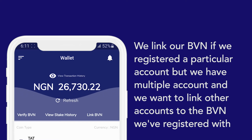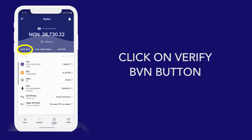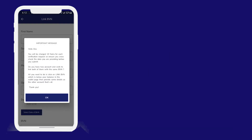So, let's try and see an example. Click on the verify BVN button. A pop-up message is displayed to you once you've clicked it. Click OK.